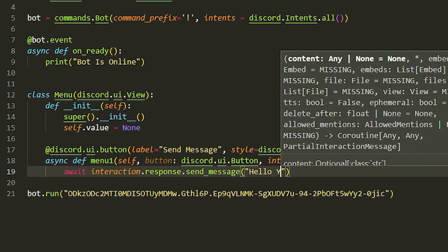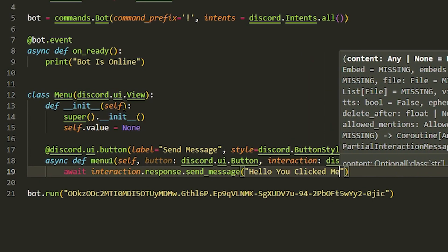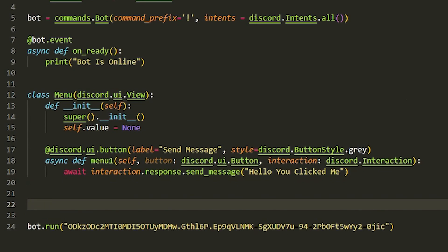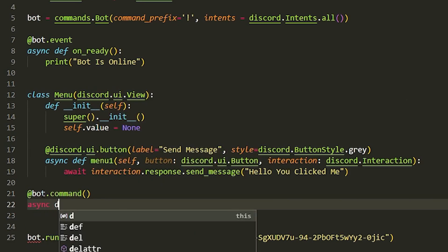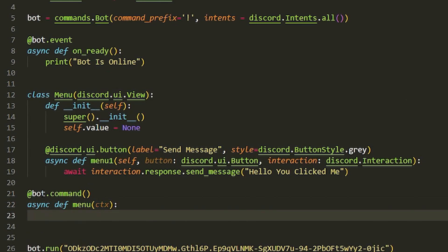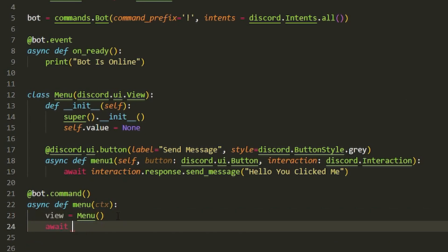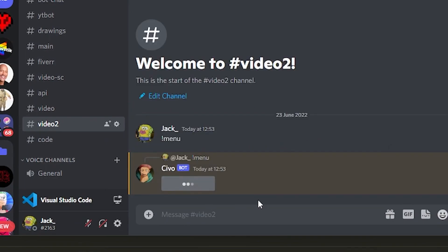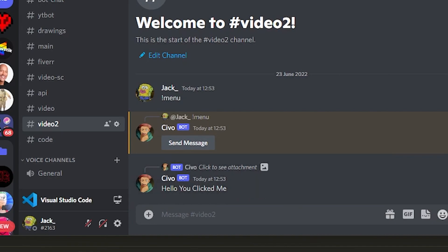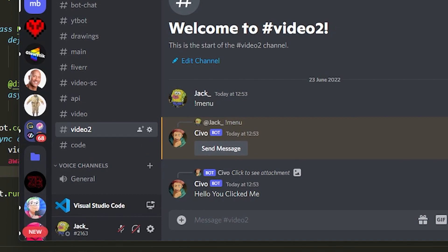We're going to send 'Hello, you clicked me!' Now for the actual command, we do '@bot.command', then 'async def menu(ctx)'. We set 'view = Menu()' — that's the name of the class — and then 'await ctx.reply(view=view)'. That's literally it. If we type the menu command in Discord, it pops up with the button, we click it, and it says 'Hello, you clicked me'.